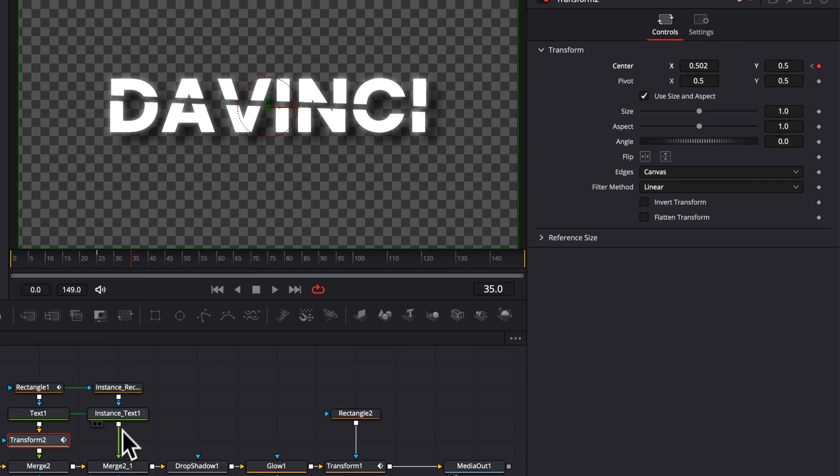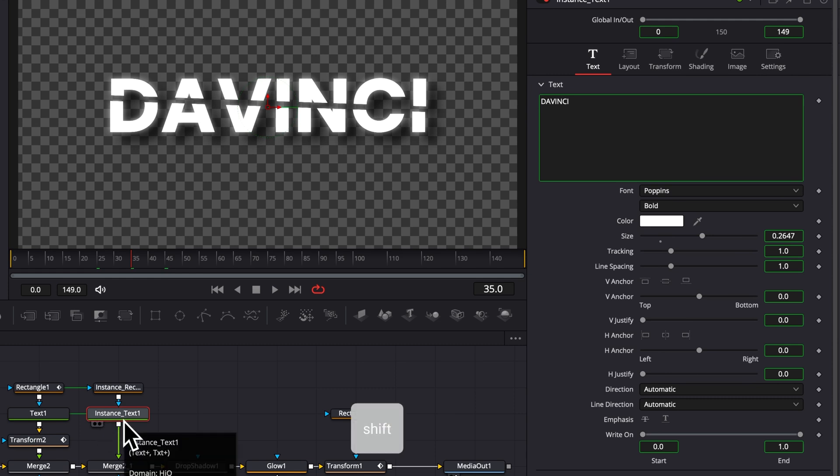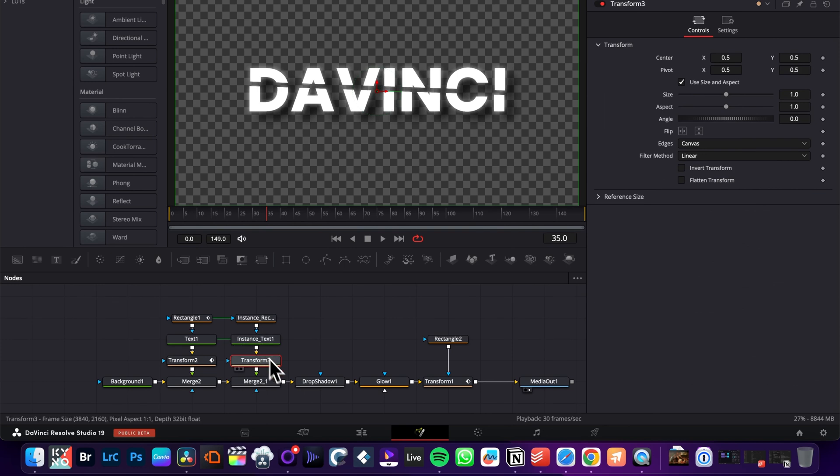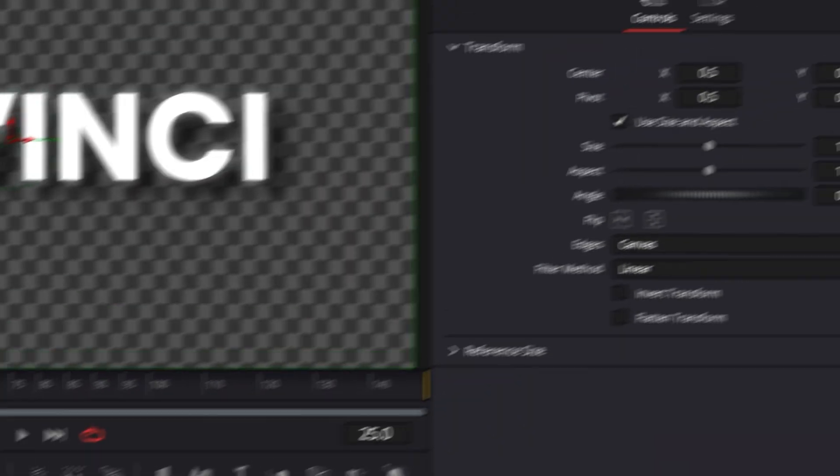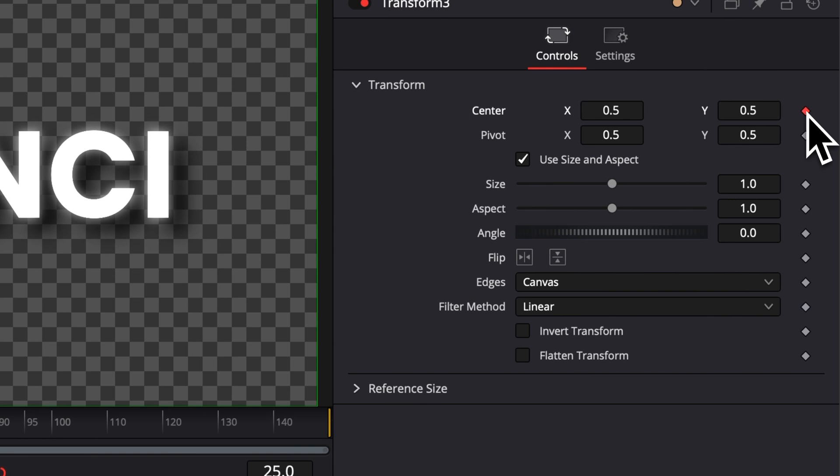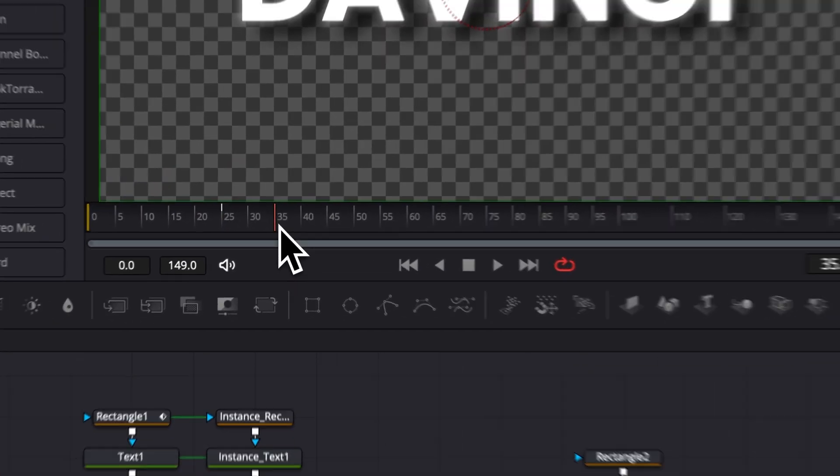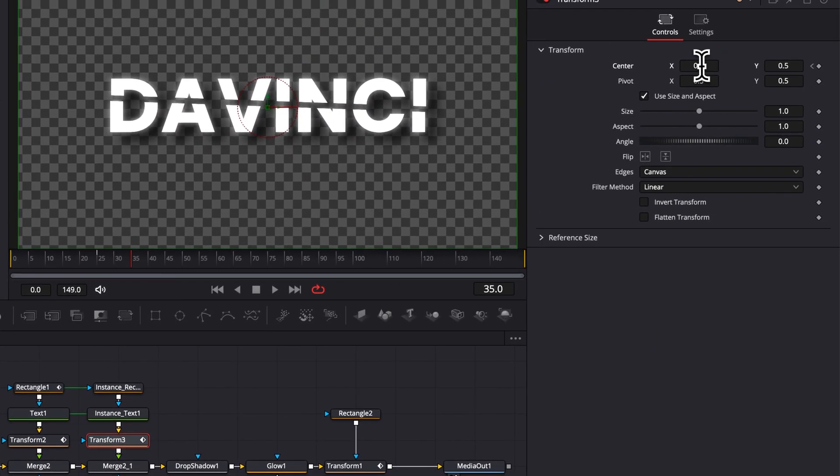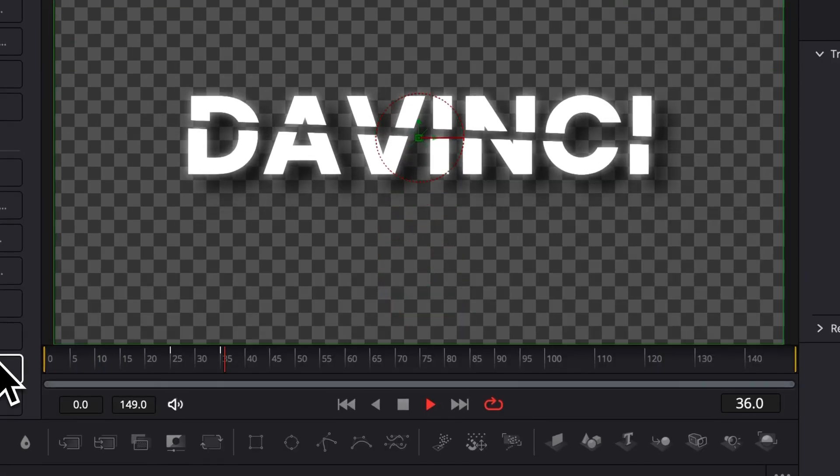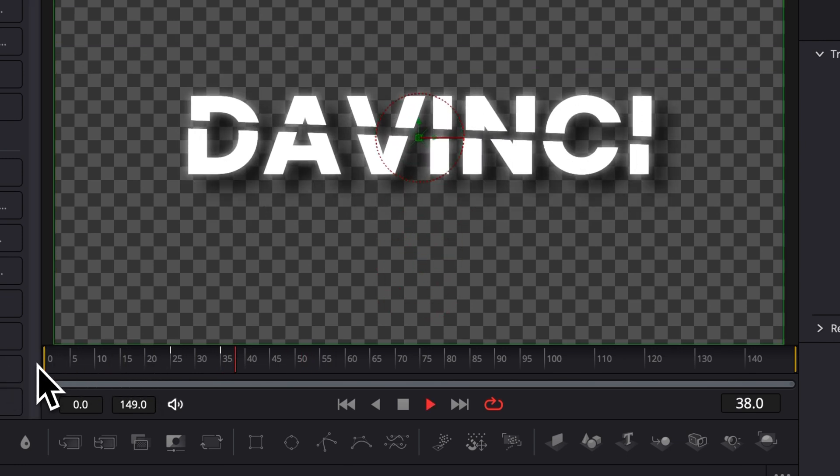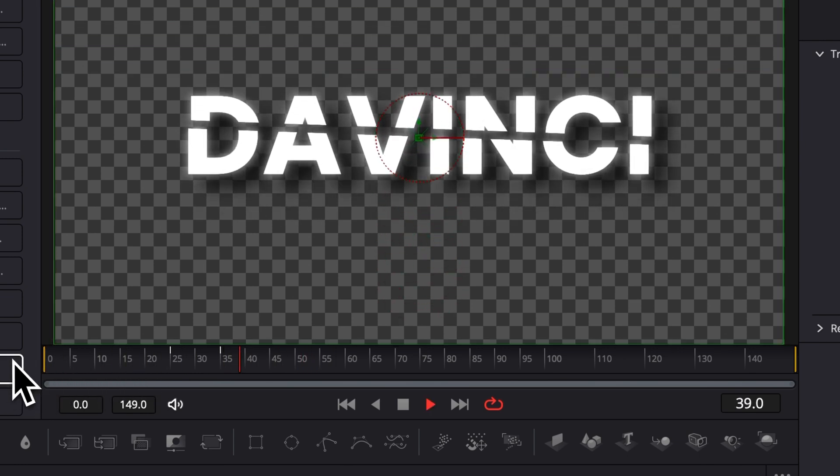Now we're gonna just do the exact same thing right here. So we're gonna select the instance text and we're gonna hit shift space and we're gonna bring a transform node again. Same thing here I'm gonna go to frame 25. I'm gonna drop a keyframe here on the position and then I'm gonna go to frame 35. And this time we're just gonna go in the opposite direction. So I'm gonna here just go down to 0.498. So about the same value but in the opposite direction. Now if I play it we basically got our final animation. We're just gonna need to smooth all that out because right now it doesn't look all that smooth.